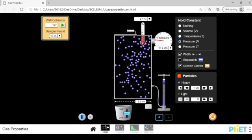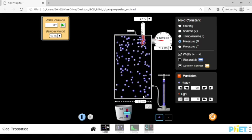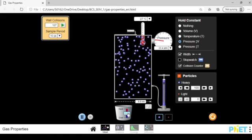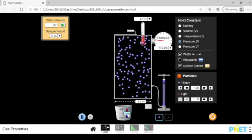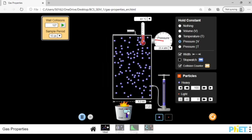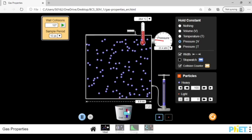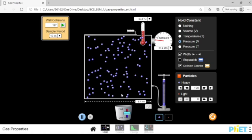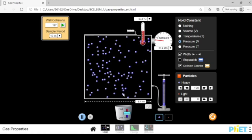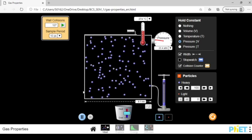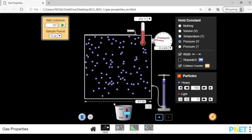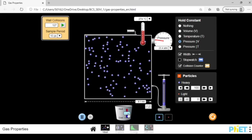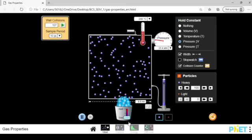As I apply heat to the container, notice particles start to move faster. The volume starts to increase and pressure remains the same. The only way this pressure can remain the same is if I apply energy to the container then the volume increases.